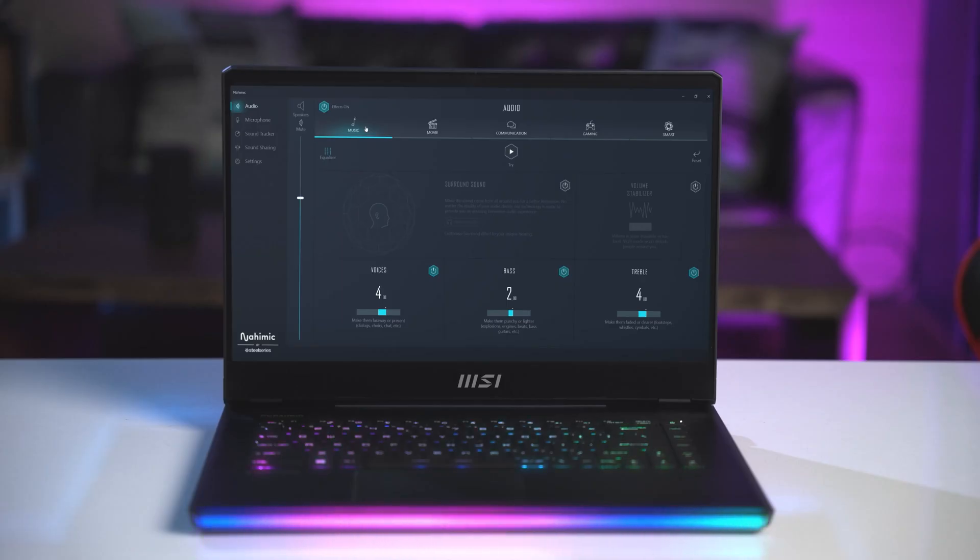That's pretty much everything you need to know. You're ready to make full use of the Nahimic software and experience the leading edge of audio engineering. Back to you, MSI.